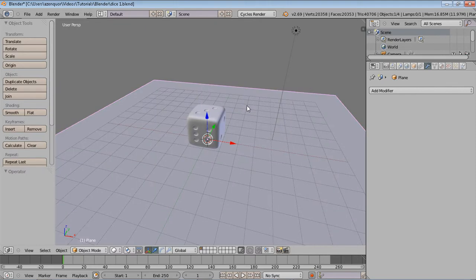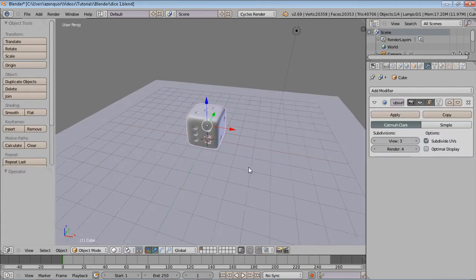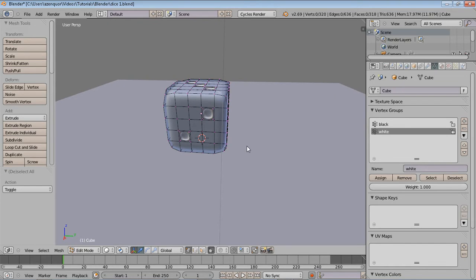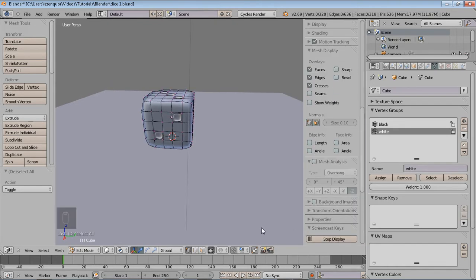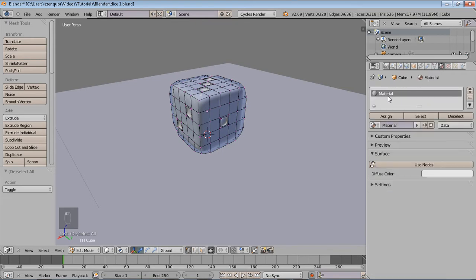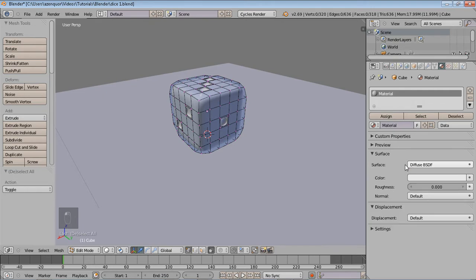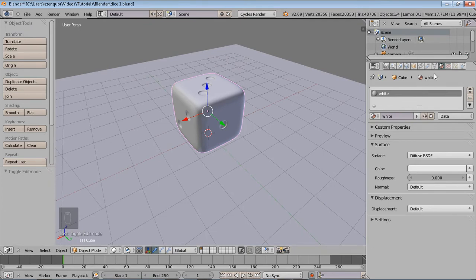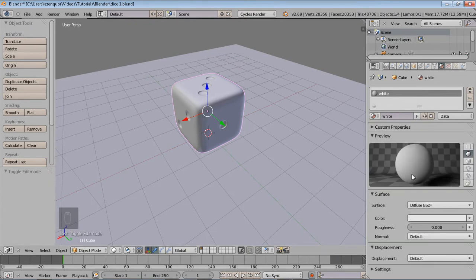The first thing we want to start with is our dice. What we had done before is create vertex groups — a black section and a white section. Let's go into edit mode by pressing Tab, and I'll set up my screencast key so you can see my shortcuts. Looking in our materials, we currently have just one material by default. We're going to use nodes, and rename this material 'white.' By default this same white material is applied to the whole object, and you'll notice there is nothing on the black as yet.